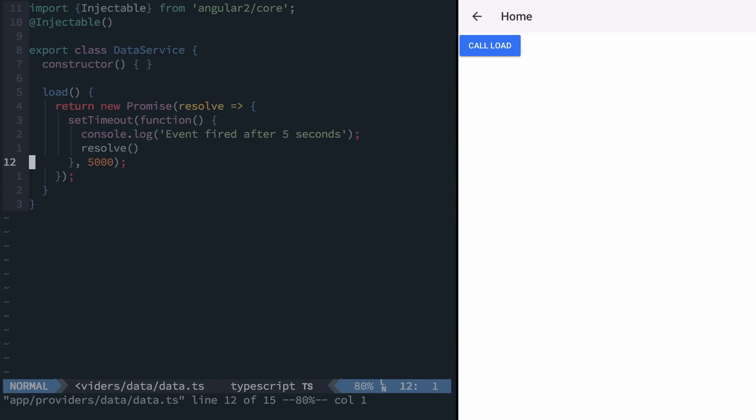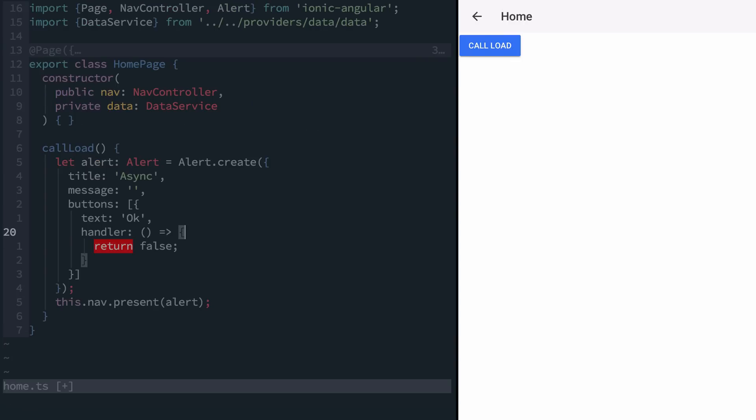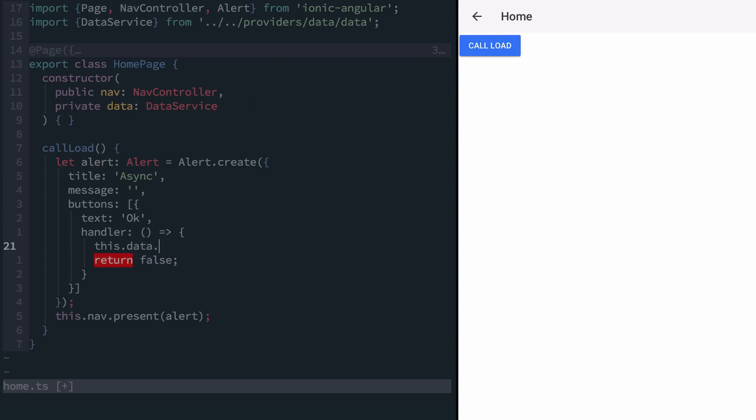Since our function is just returning a promise that gets resolved after some time, we can say this.data.load.then and start to build up the rest of our interactions.